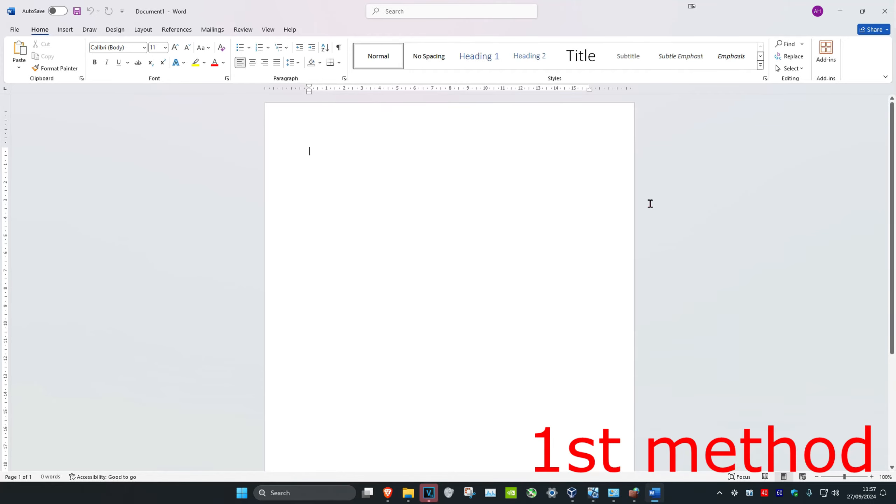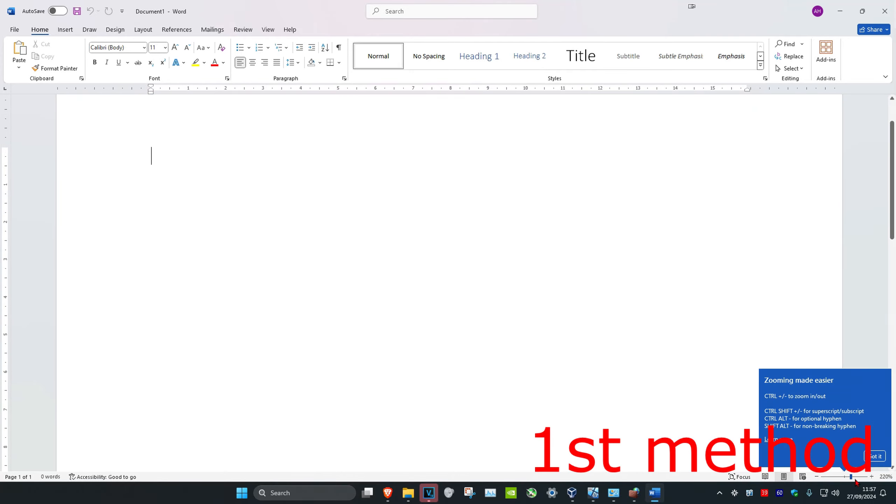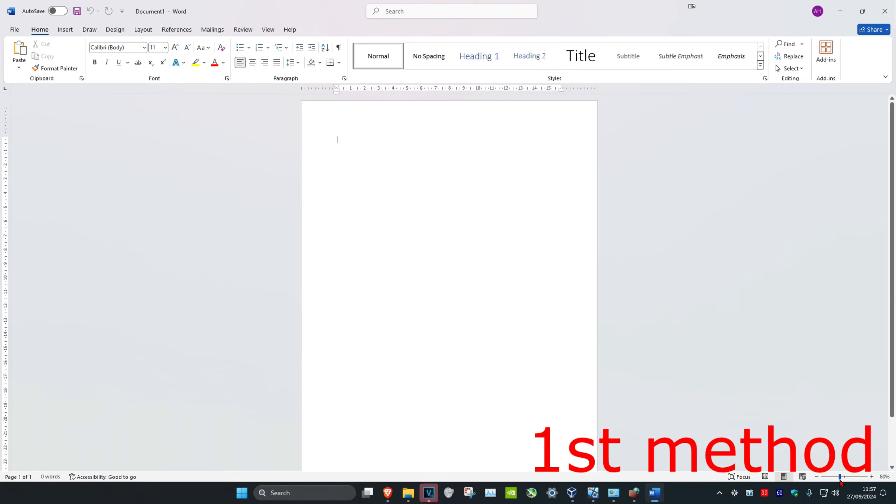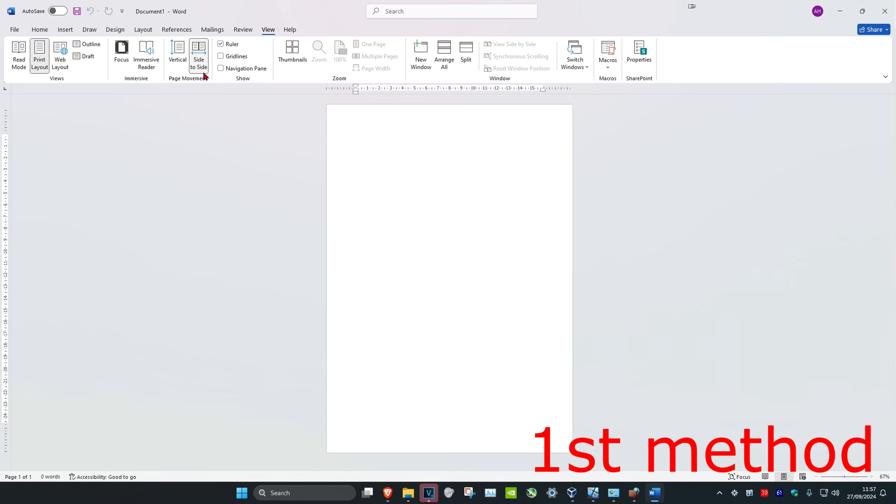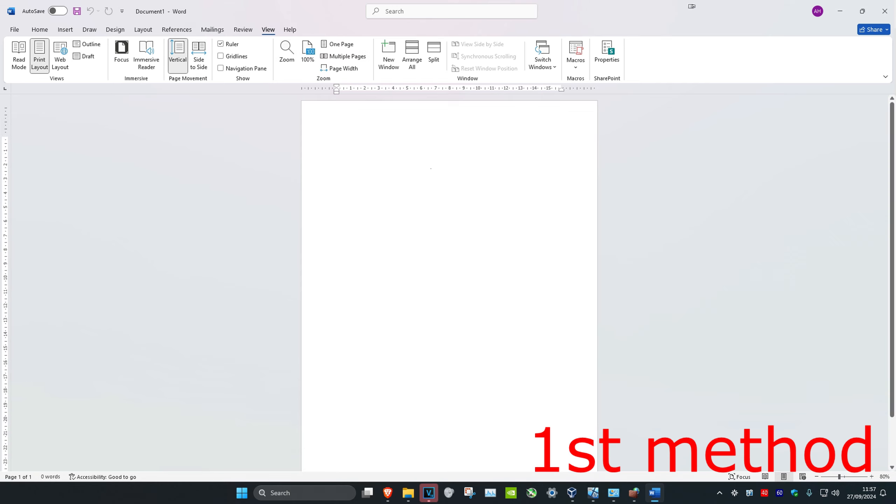So guys, if zoom is not working in Microsoft Word, for the first method you're gonna click on the View tab and then make sure you have the page movement set to vertical. It might be side to side, so make sure you set it to vertical and see if that works for you.